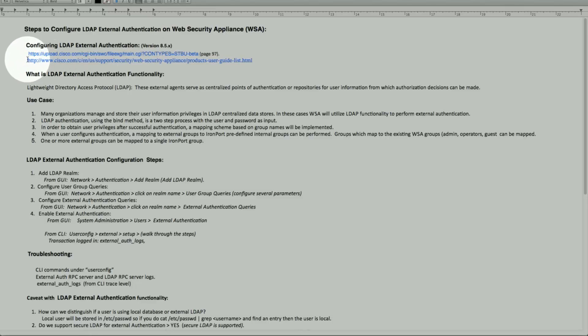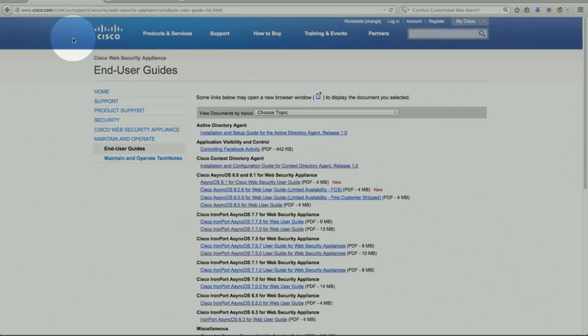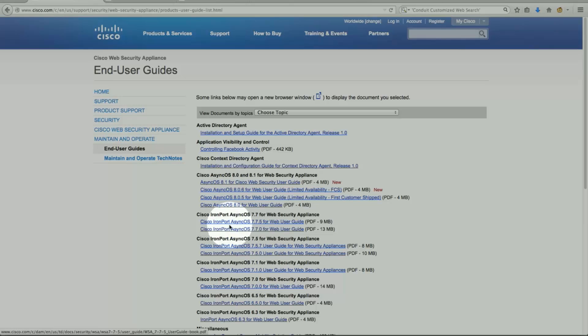The documentation pages will be listed here once this release is available for our large customer base on a GA release or as a limited availability. The user guide and release notes will be published here as well. This is the page on www.cisco.com portal where all the user guides are currently listed today. The 8.5x documentation will be available in the near future.